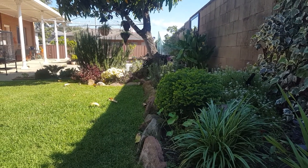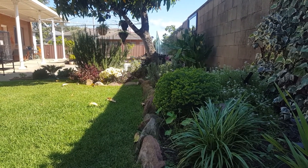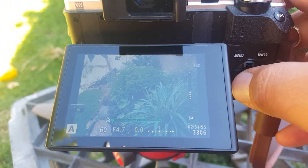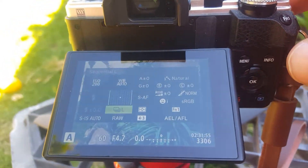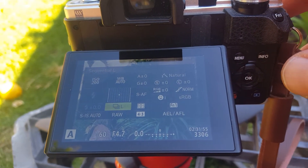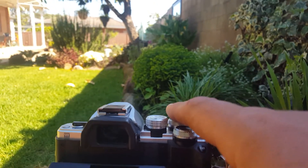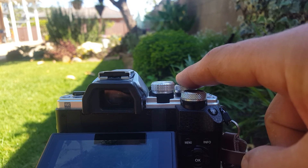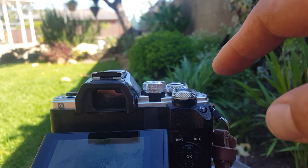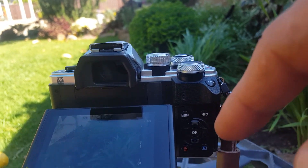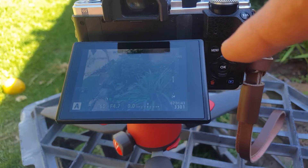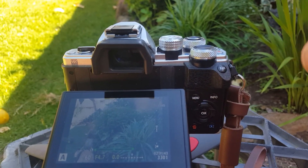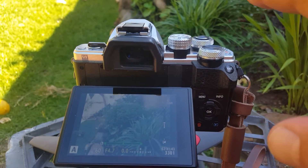Another way is to use the sequential shutter — the low sequential shutter speed is best. Just hold it down and because you've set it to five bracketed frames it'll only take those five and won't keep going. That's a quick way of doing it.